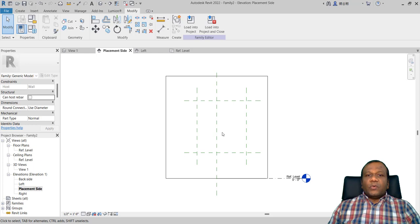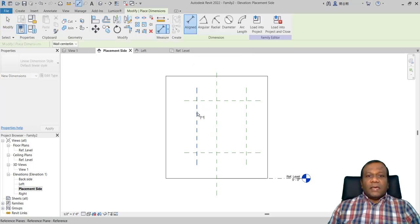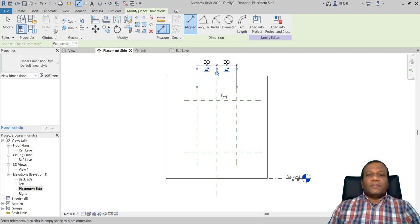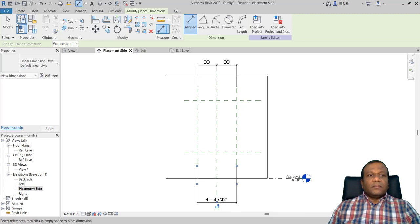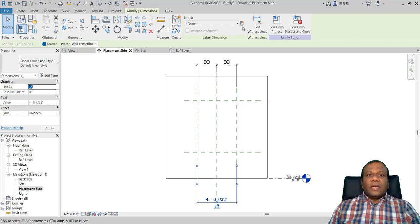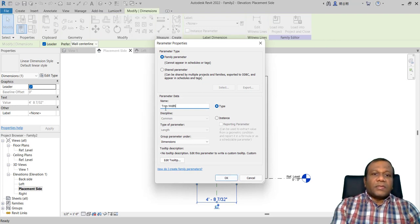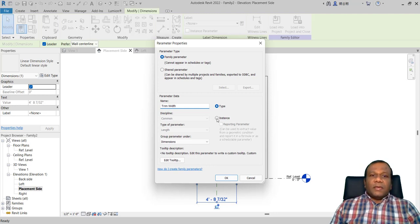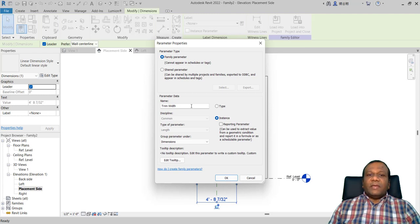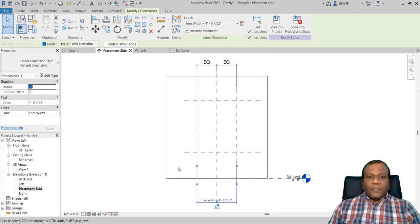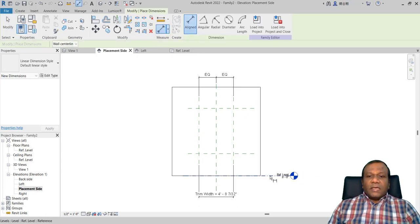Now we have to make it parametric. I will click aligned dimension, click here and here, and make this equal by clicking EQ. Again, another aligned dimension — I will select both the top and bottom. Then I will go to modify, click the dimension, and create a label. I will create a parameter and name it 'trim width', making it an instance parameter, because the parameter should be able to fit any size of multiple windows.